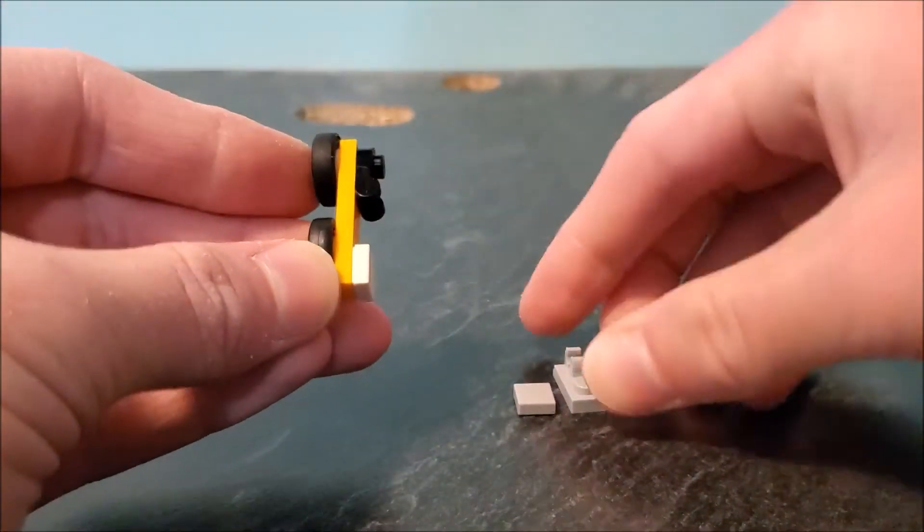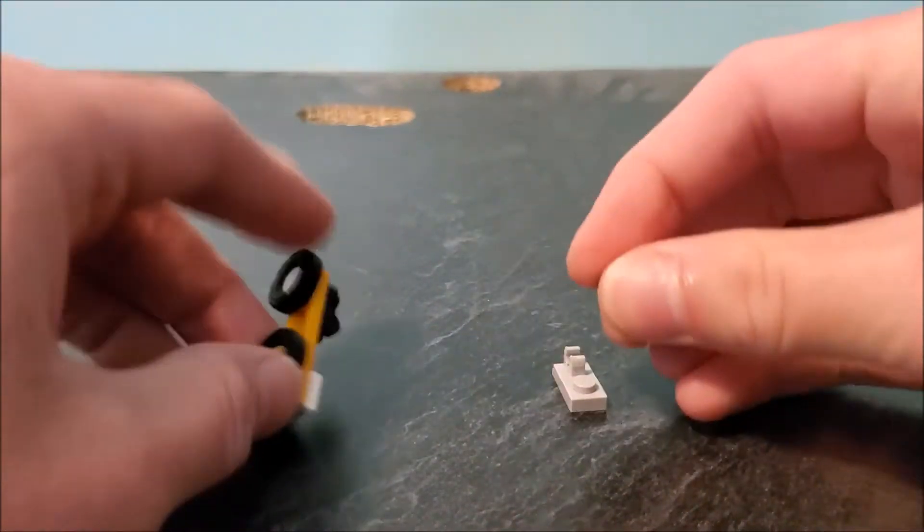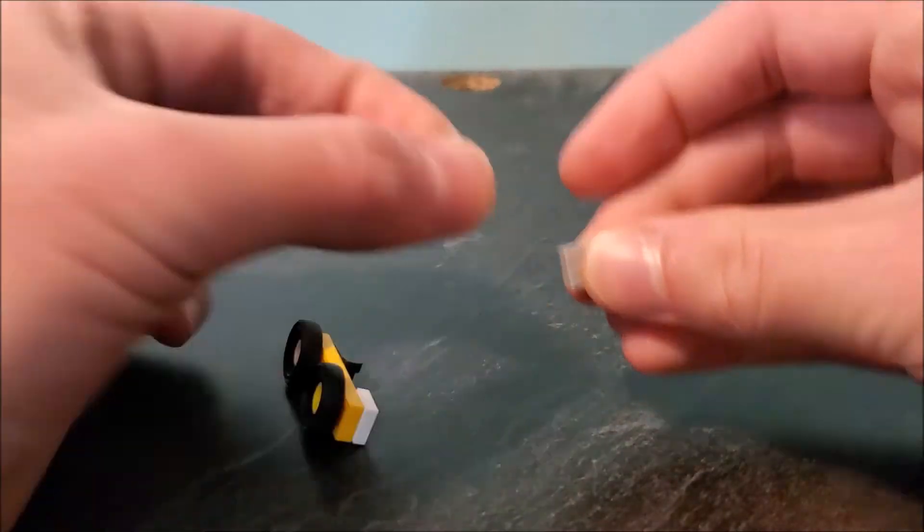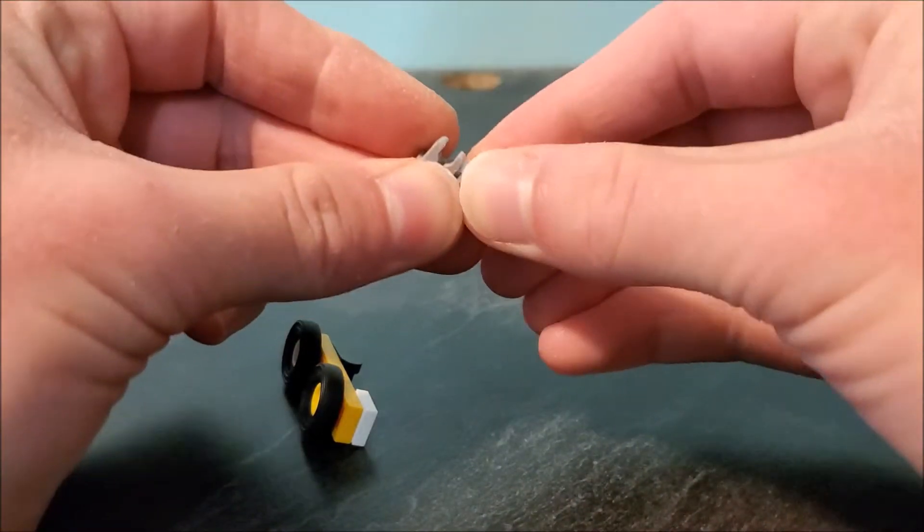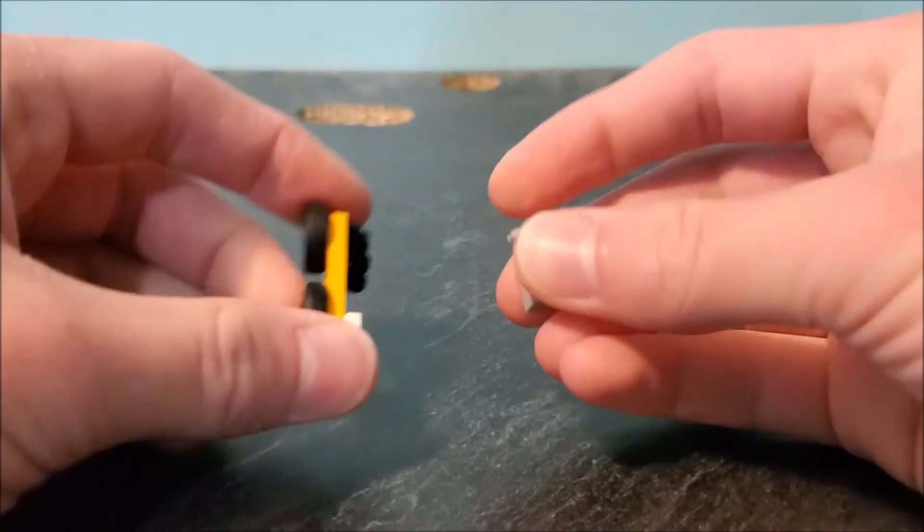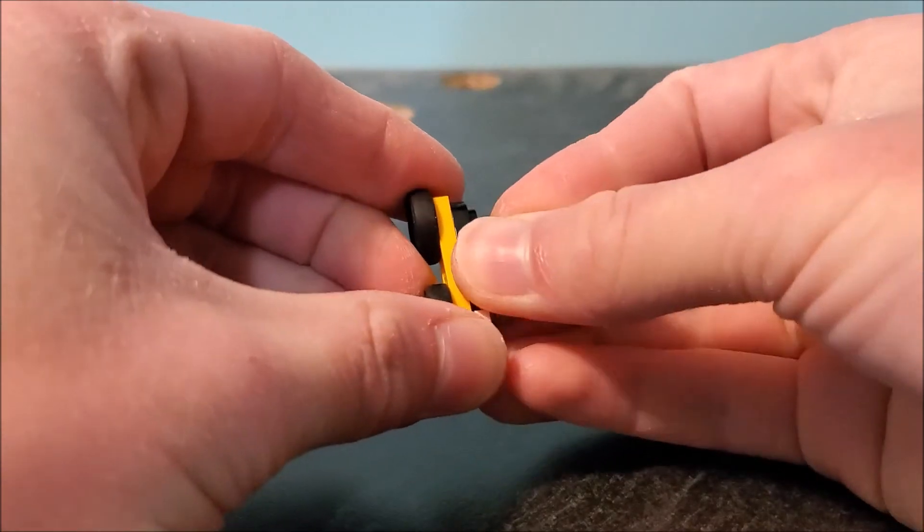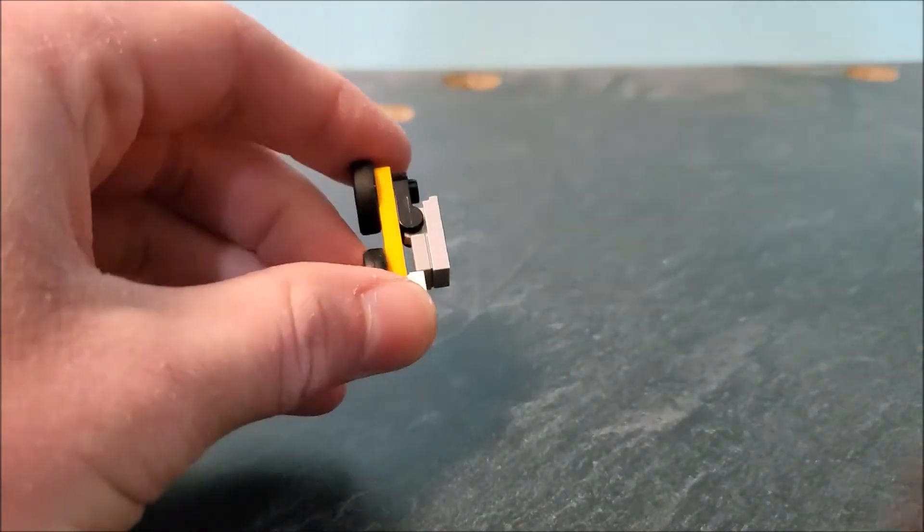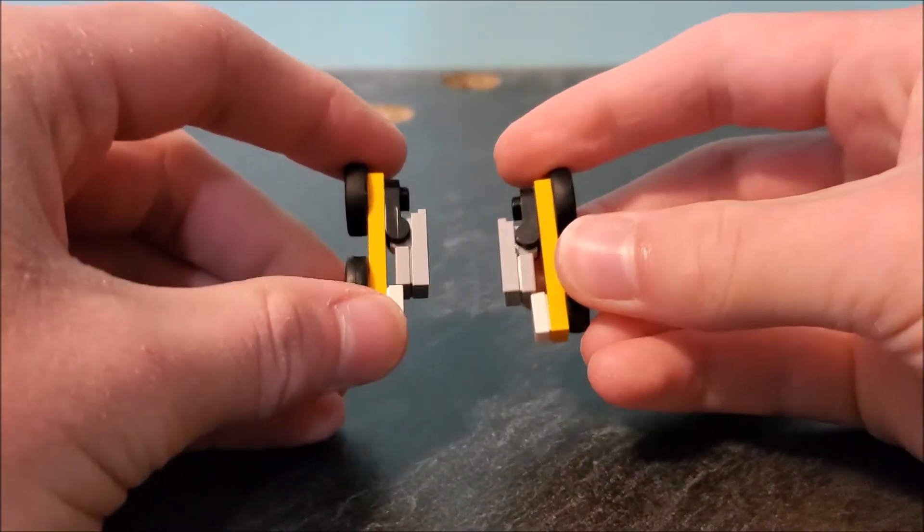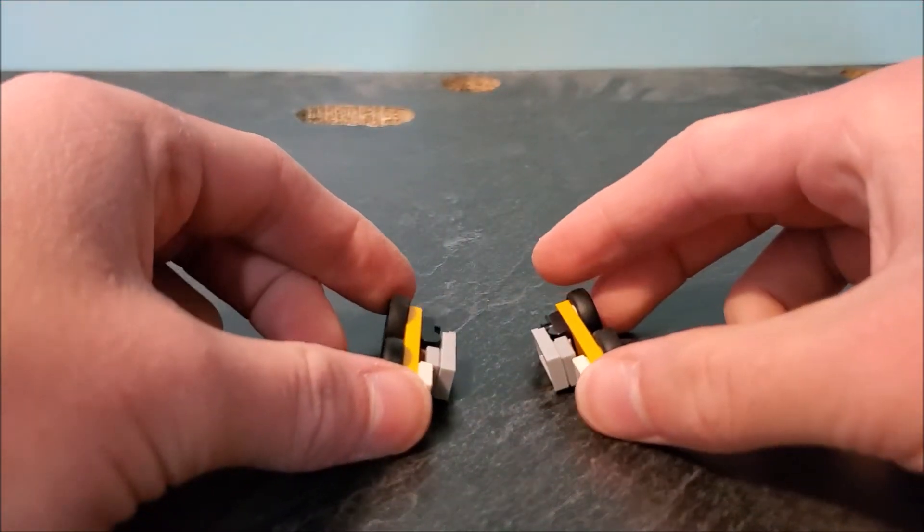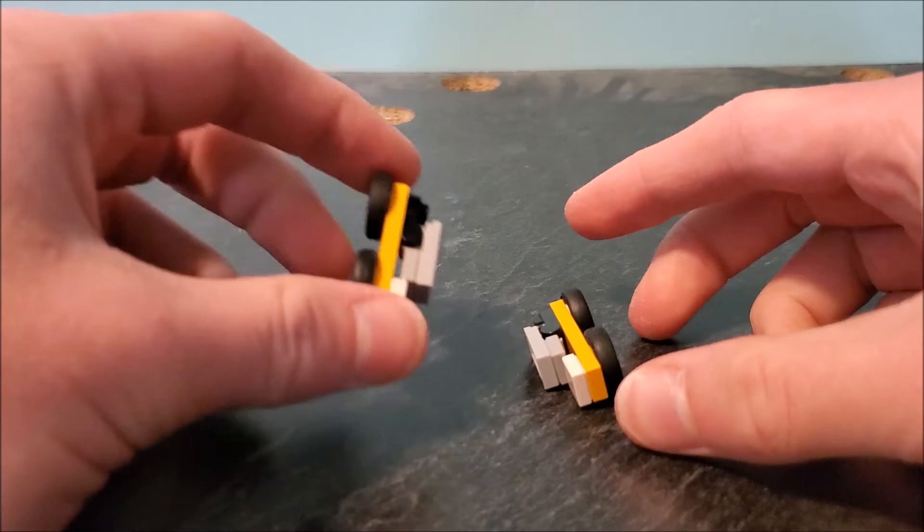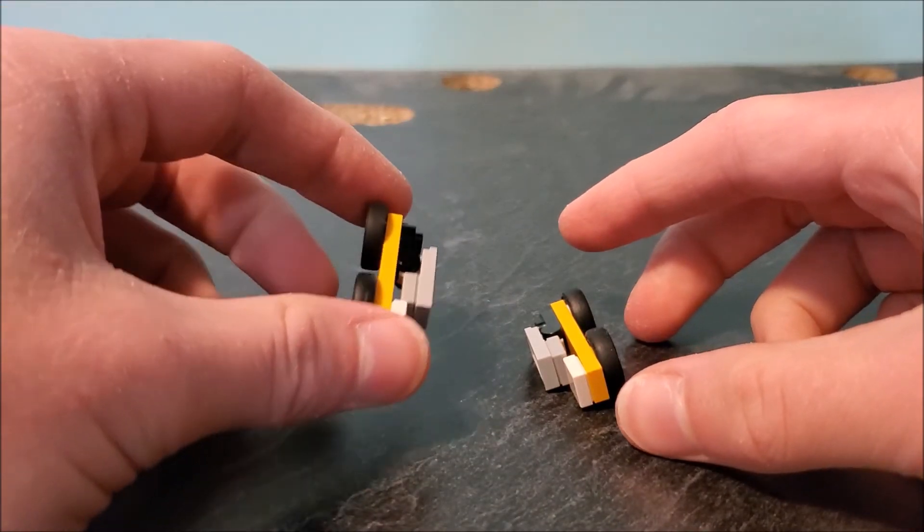Take another tile and that'll go on top of this one by two vertical clip. That'll connect there. Then you'll want to build two of these. This will be the base for his long arm, and this is already his done arm.